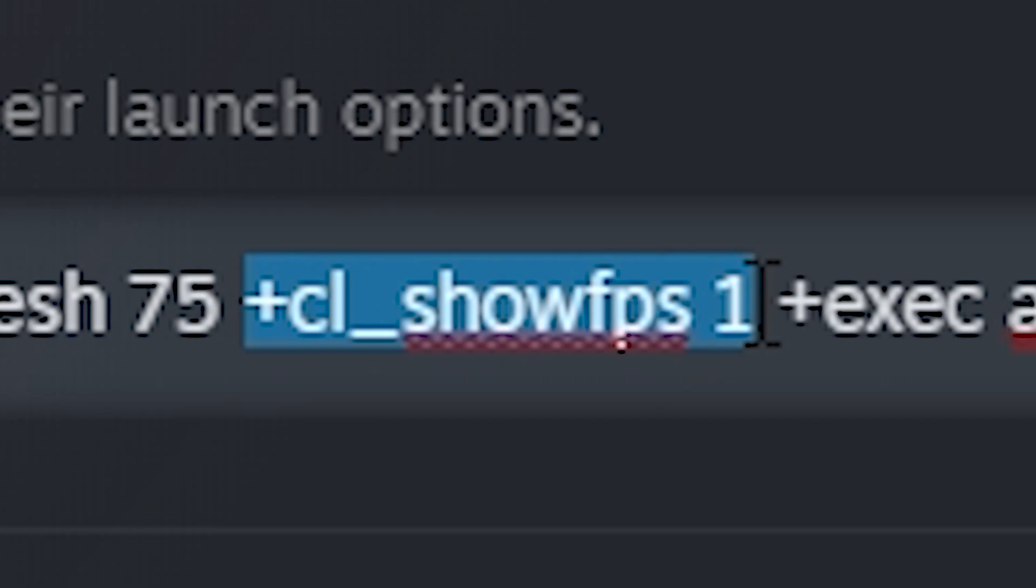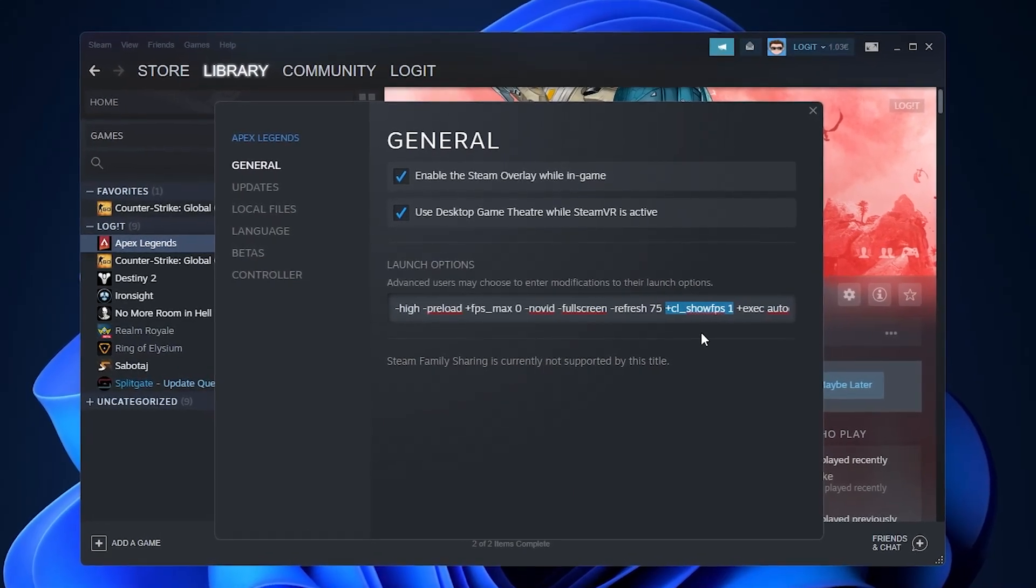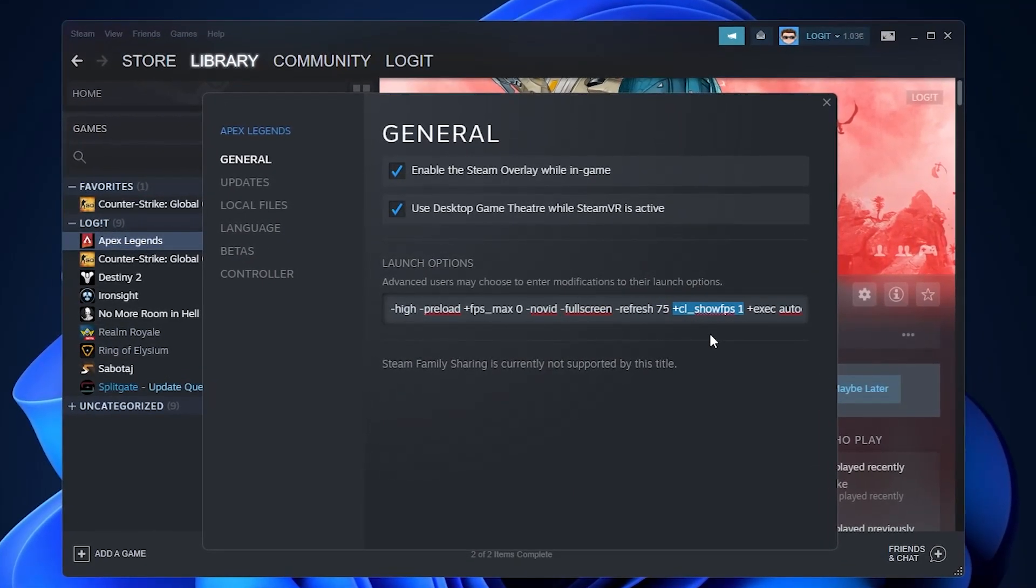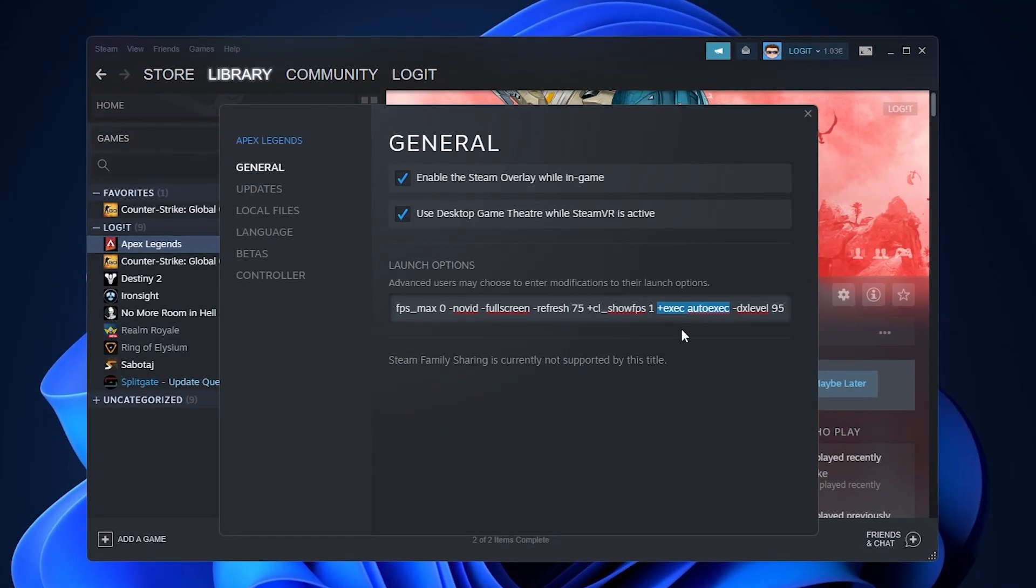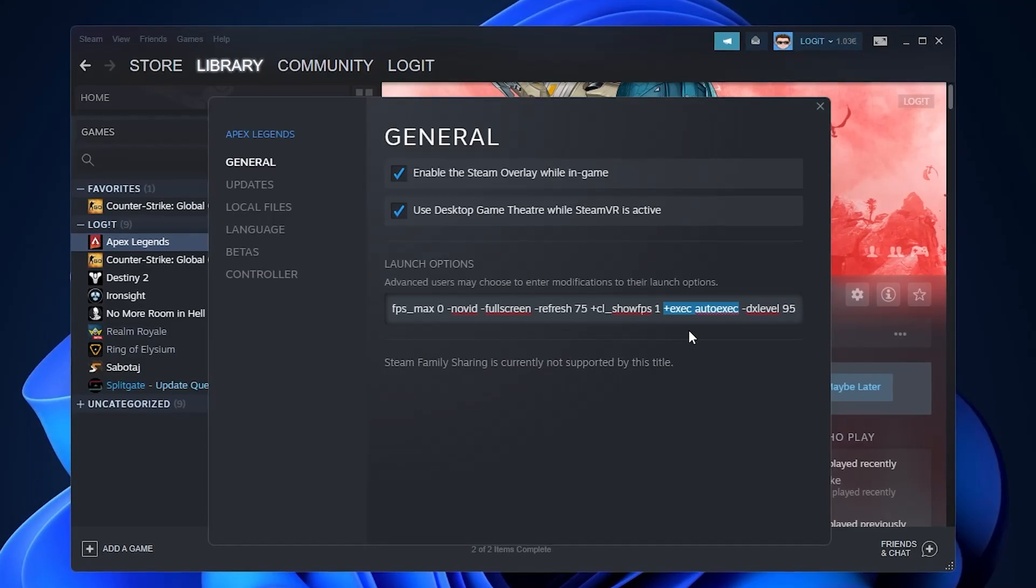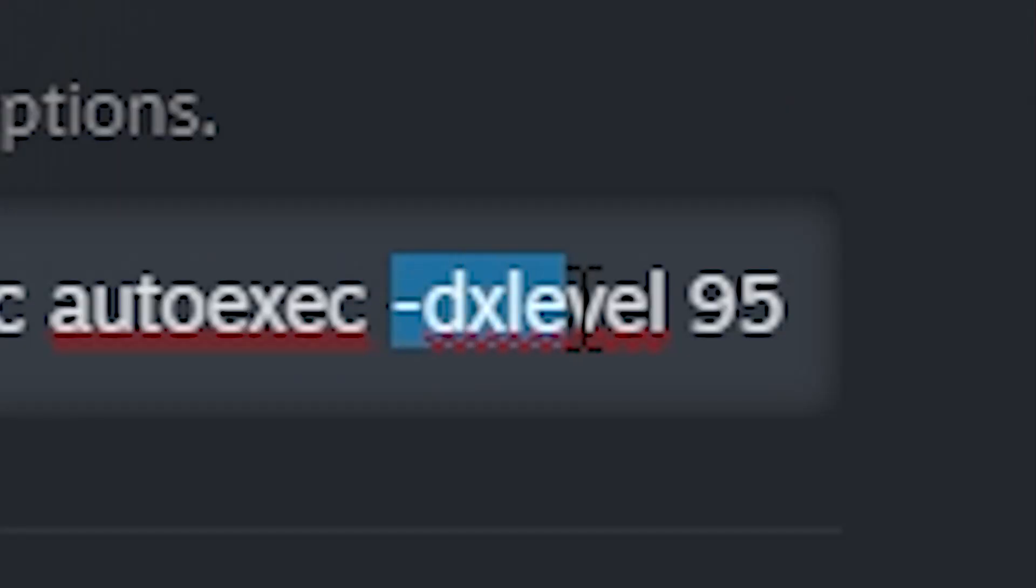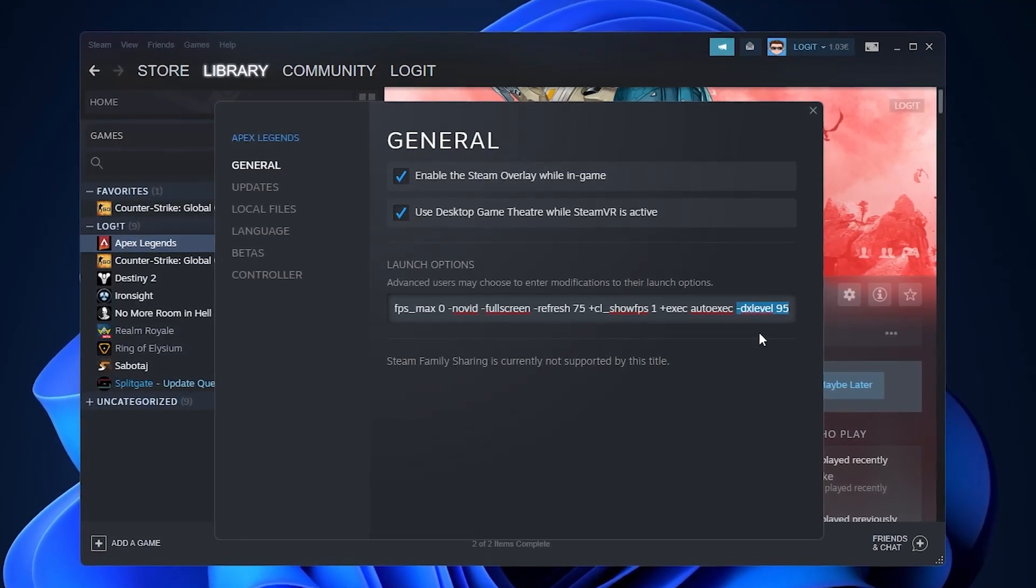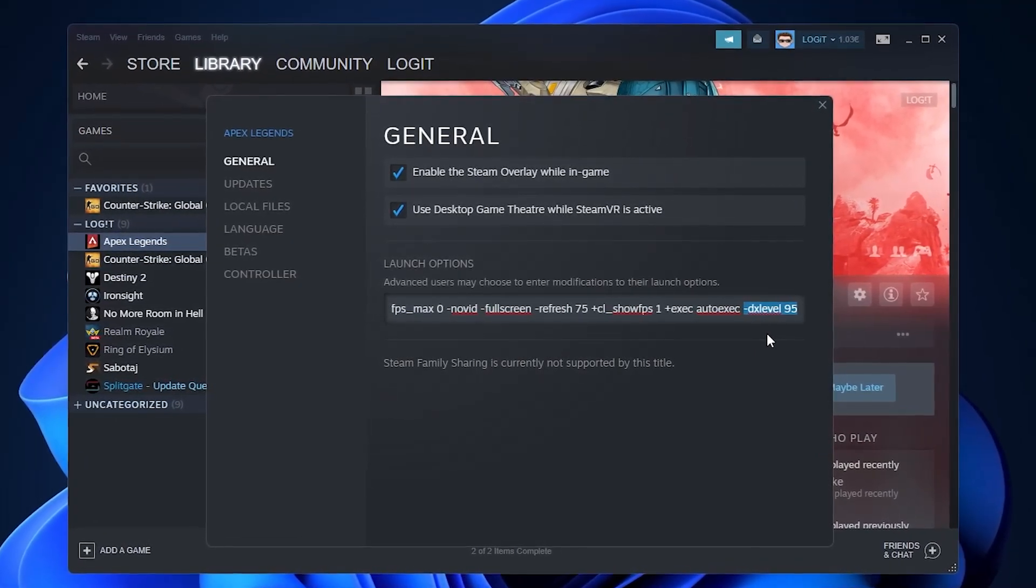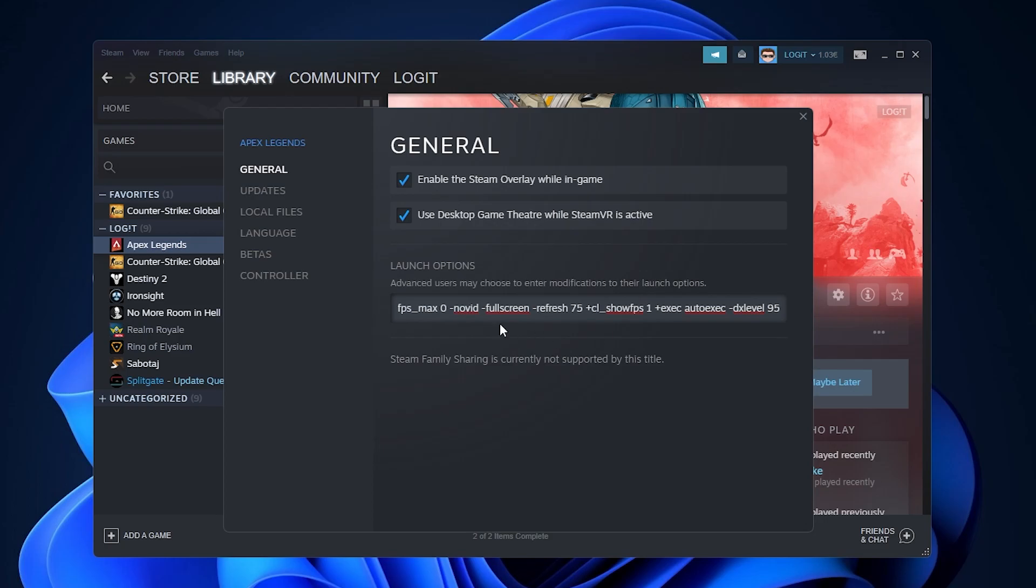Plus cl_showfps one: this command will show your frame rate while playing the game. Plus exec autoexec: this enables you to run an auto executable file with additional commands before launching the game. And minus dxlevel 95: this will allow the game to use DirectX 9 to reduce the load on your GPU.